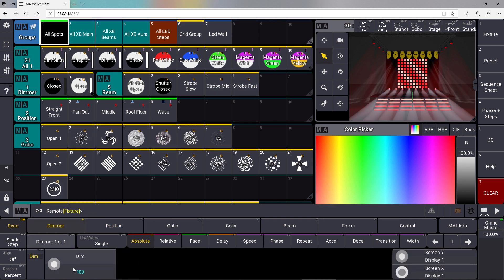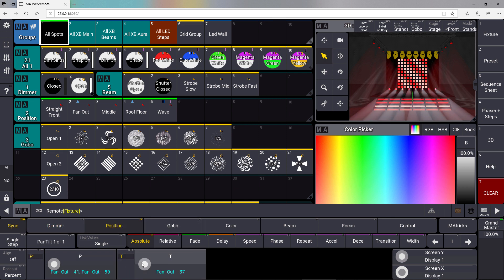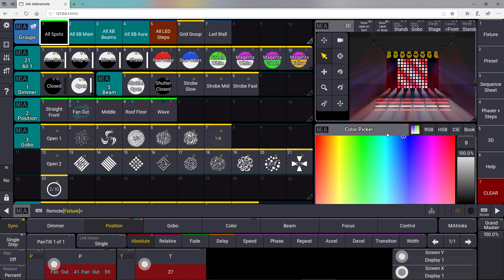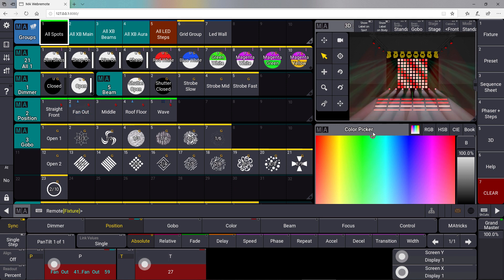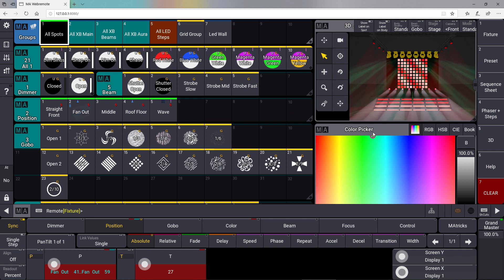I can use my encoder bar directly. We can adjust positions for example. You can see it like this. I can use something like the color picker and you can see that I can use all the parts of my console or on-PC software also directly from the web remote.